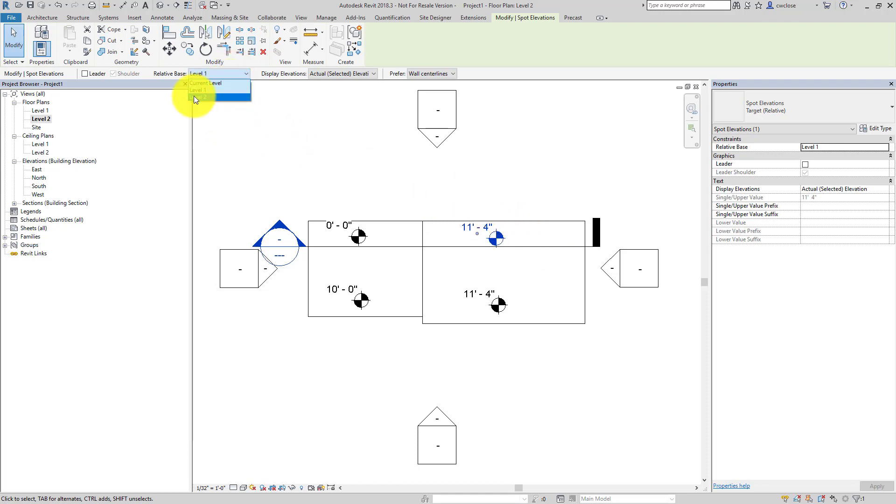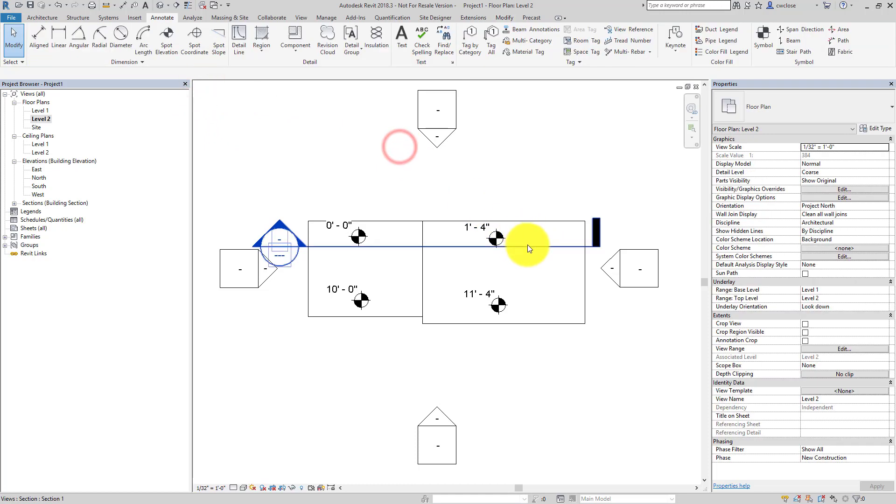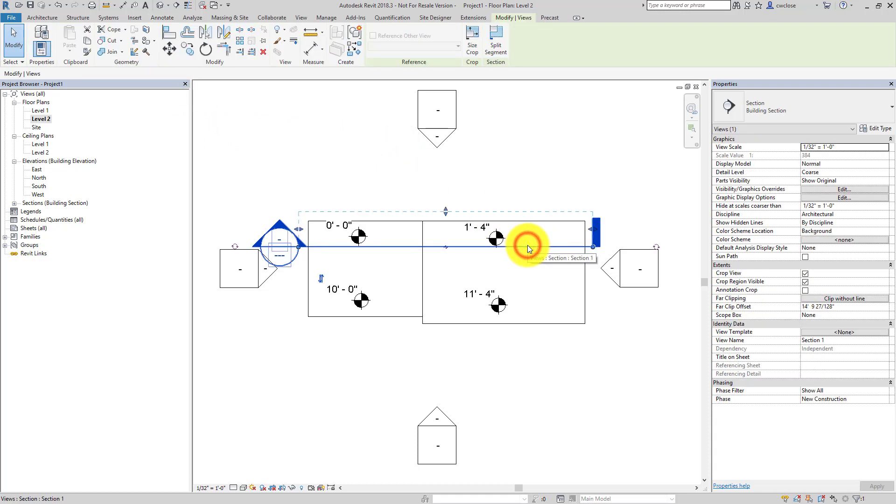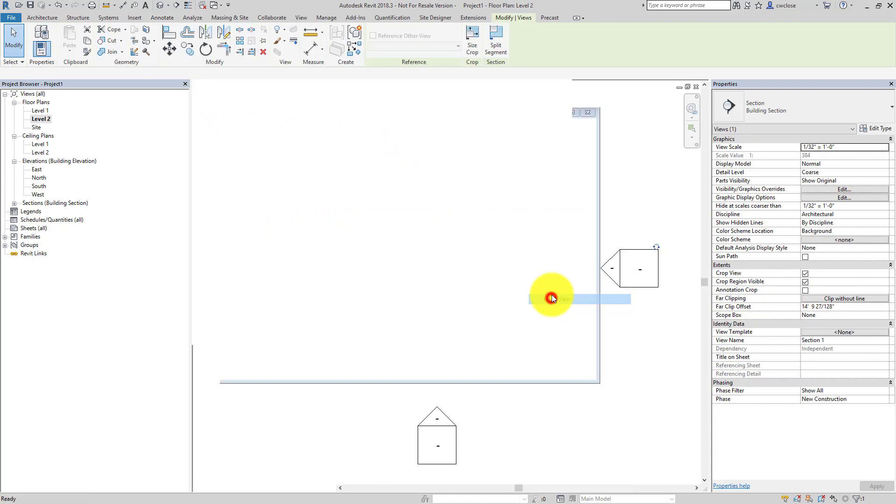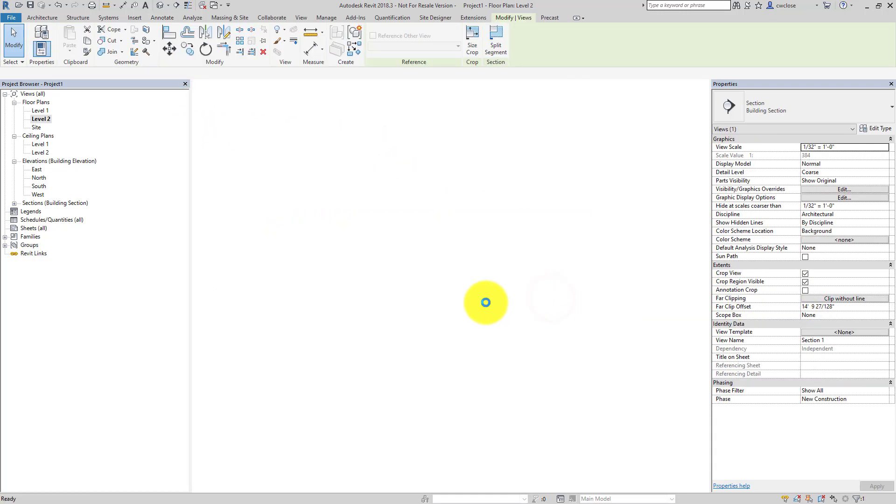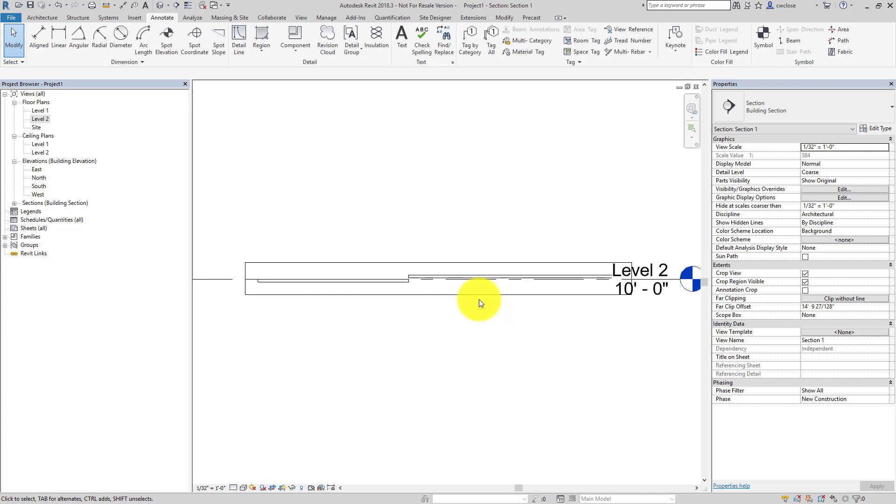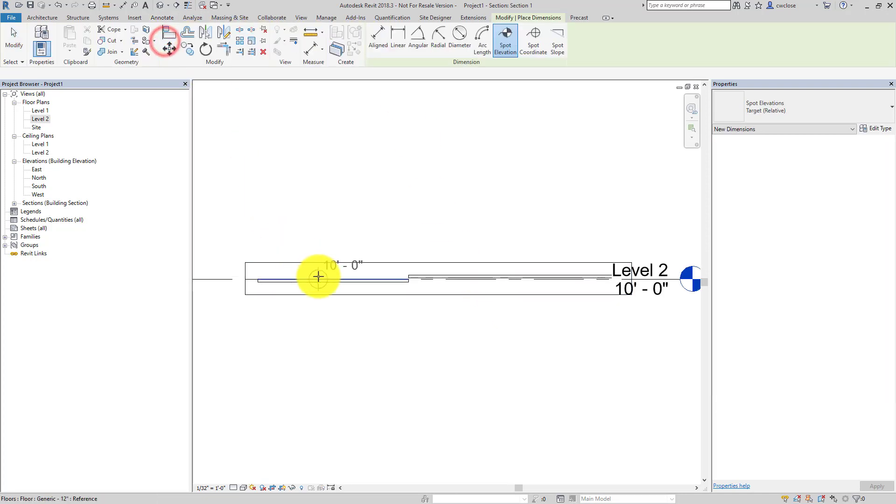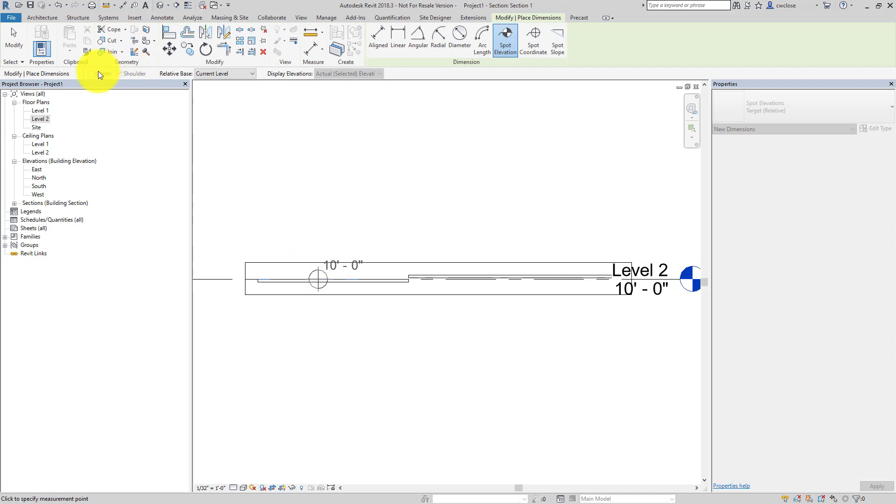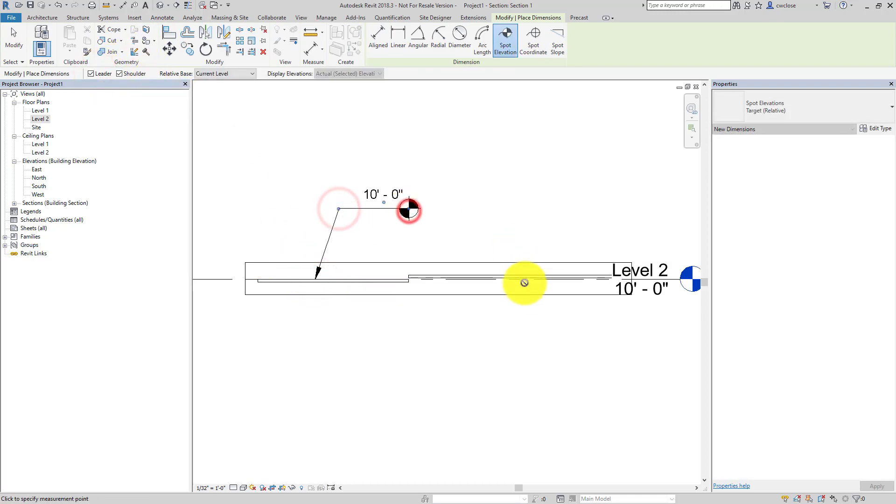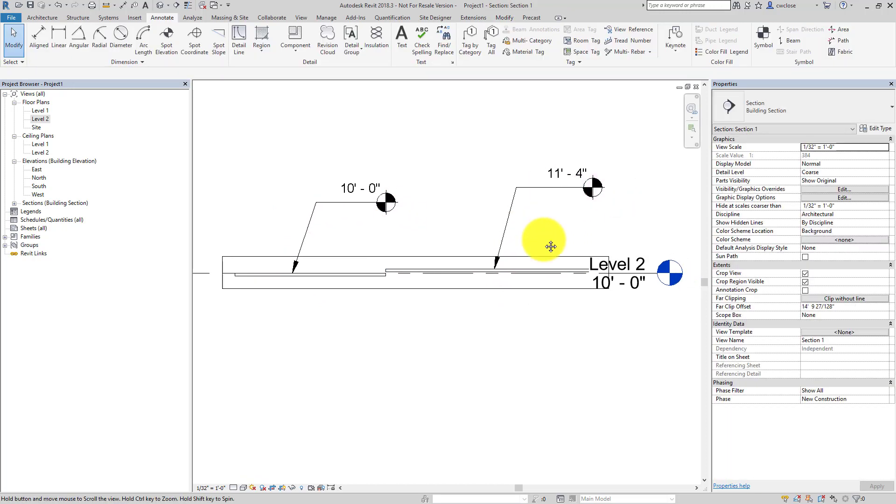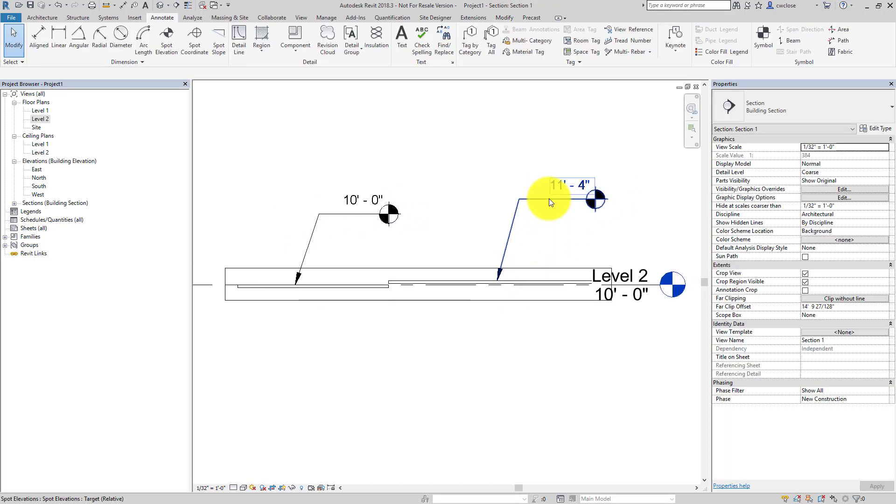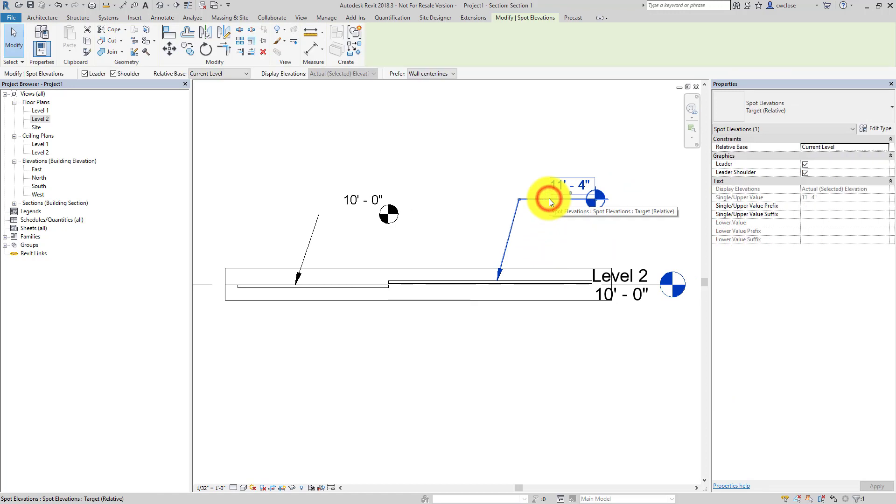So if you're working at this in elevation, let me go to that view and then place a couple spot elevations and this time let me give them a leader and a shoulder, 10 feet, 11 foot 4, right? And maybe that's desirable, maybe it's not.